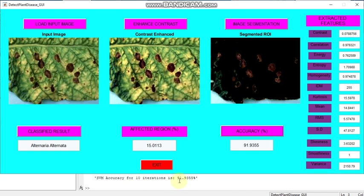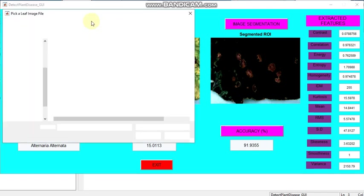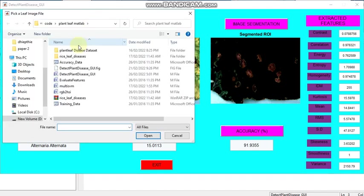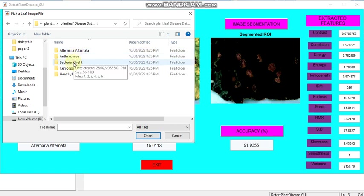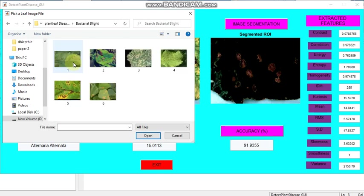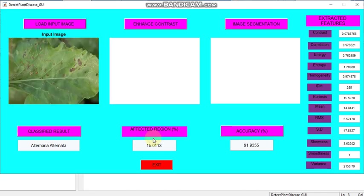Now we can try with some other images. So I am moving to bacterial blight, this image, and I am opening this image. Now all the contents have been changed.